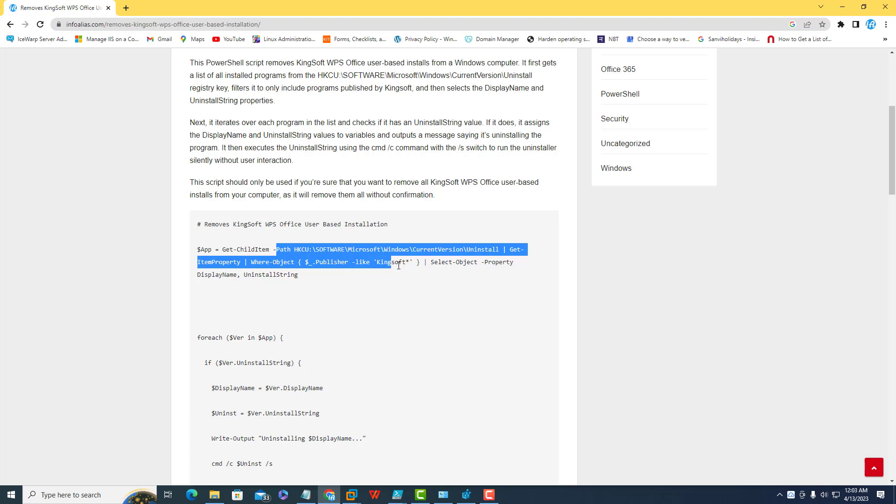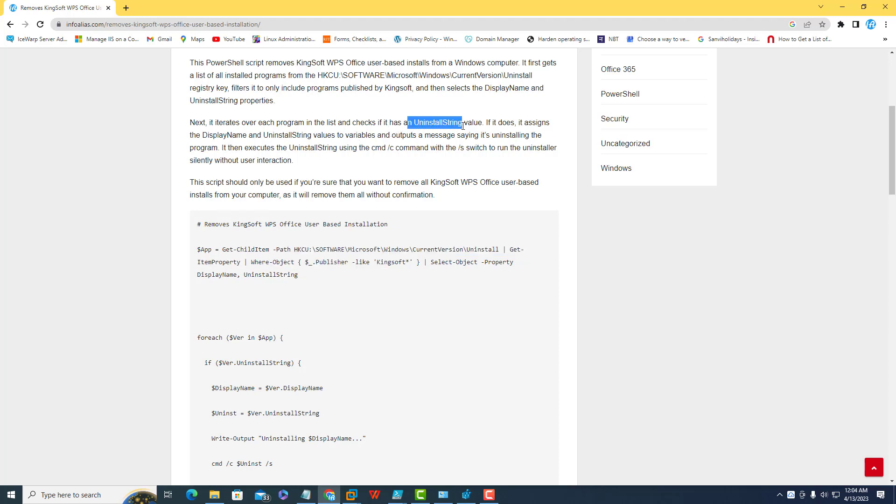This will search the application publishers as well as the uninstall string, and then it iterates over each program in the list and checks if it has an uninstall string value.